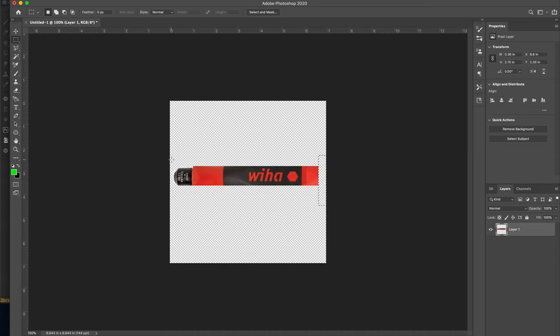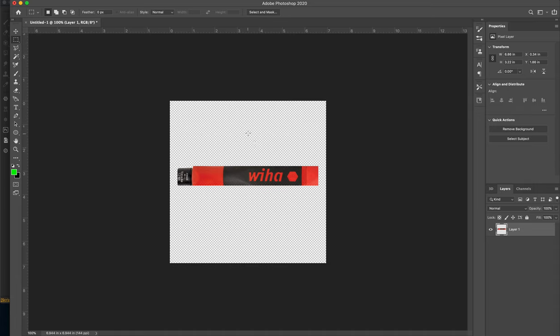Hopefully everyone knows how to use a Marquee tool by this point - we've used it in Maya and other products. I'm just going to square this off. Basically this is going to make it easy for me to spray this imagery onto our Substance form. I'm going to save that as either a PNG or PSD. I'll save it as a PNG, which will give you the alpha channel.